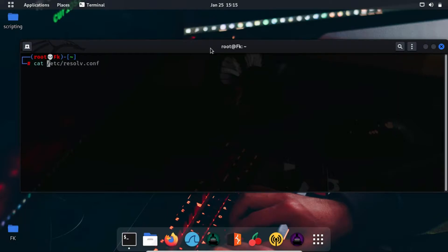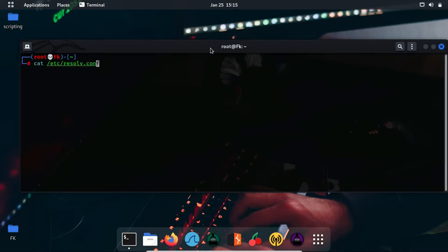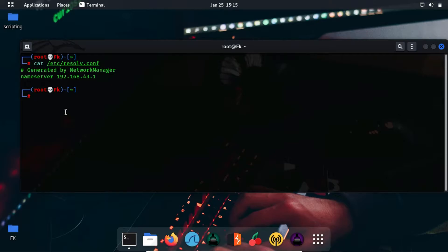First of all we are going to see what our current DNS server is. For that we will write: cat /etc/resolv.conf. As you can see, our nameserver is 192.168.43.1. So we have to change this DNS server with any other server.